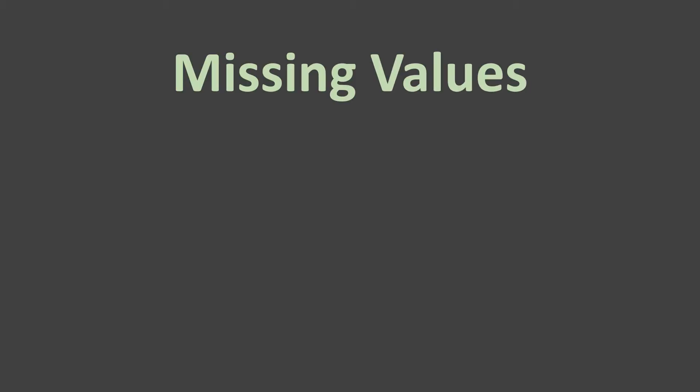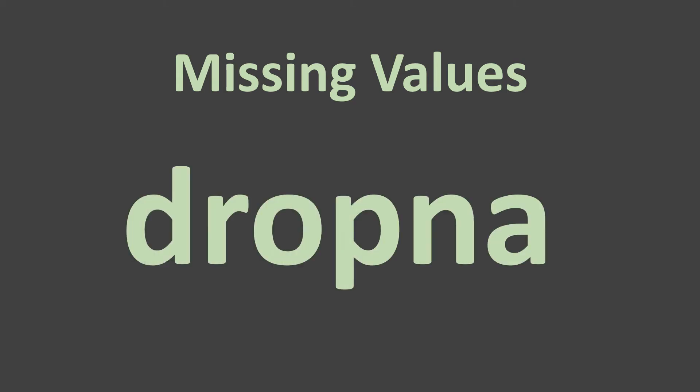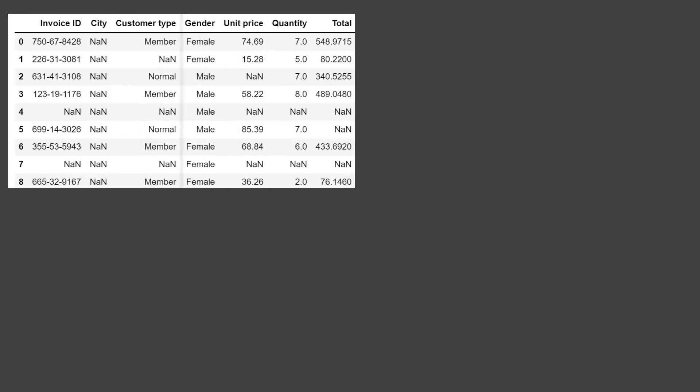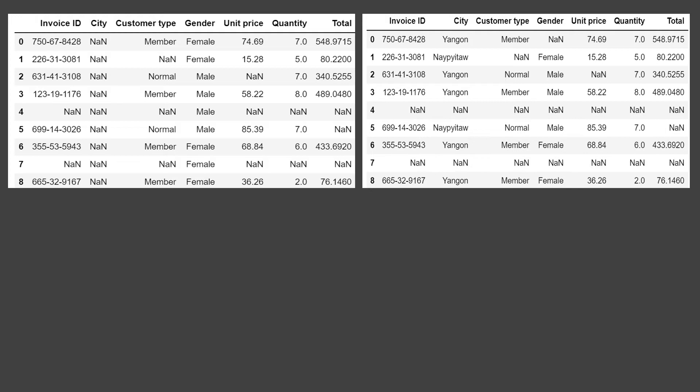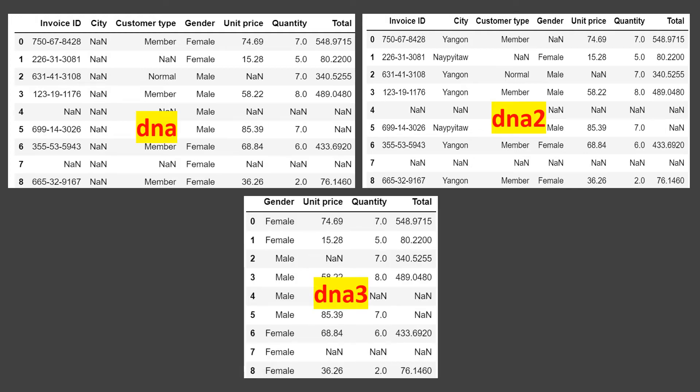In this series of videos, we will learn how to treat missing values available in our datasets or dataframes. This will be a series of a couple of videos, out of which this first video is going to be focused on the dropna function of a dataframe. We will take under consideration three dataframes named DNA, DNA2, and DNA3 — DNA standing for drop na.